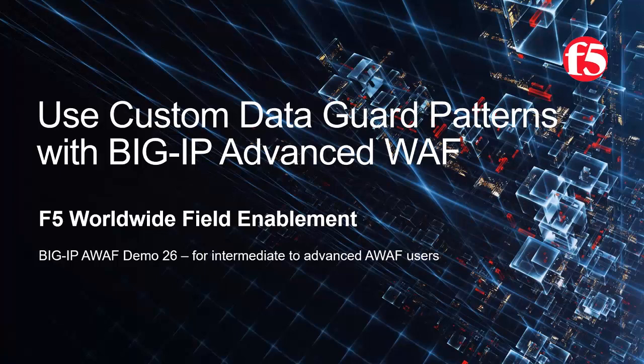This is demo 26 of the AWAF demo series, and it's intended for intermediate to advanced level BIG-IP Advanced WAF users. For optimal viewing, we recommend using full screen mode.